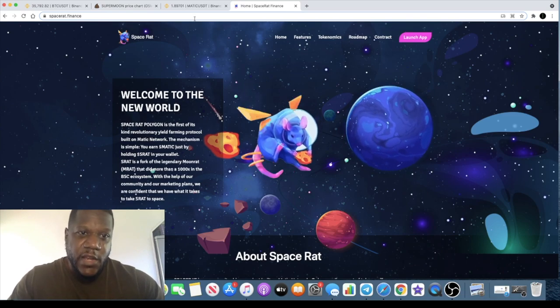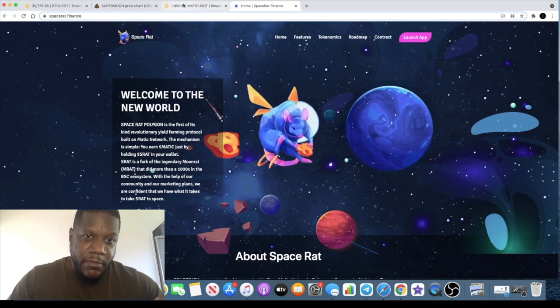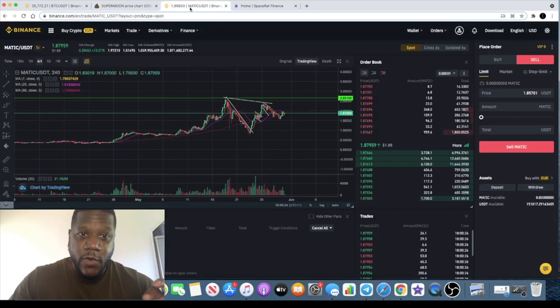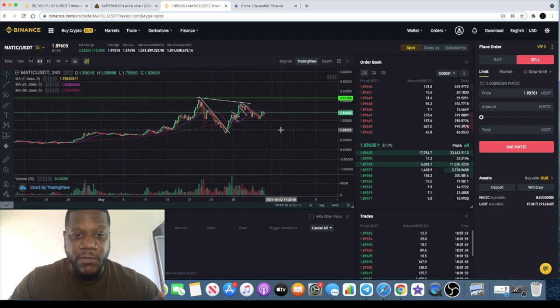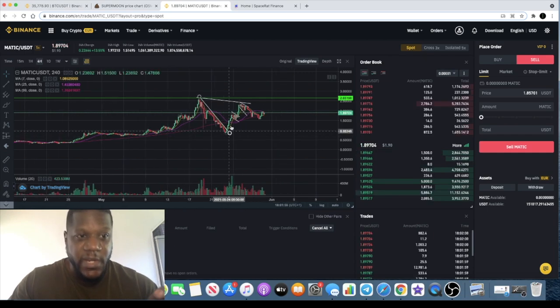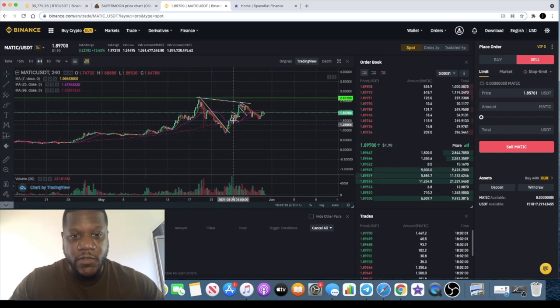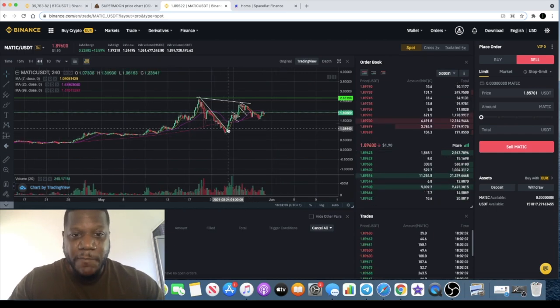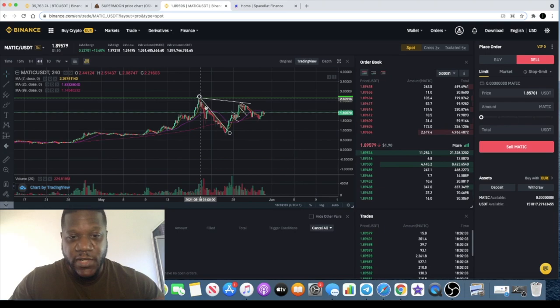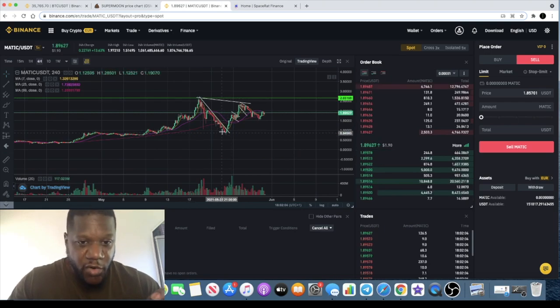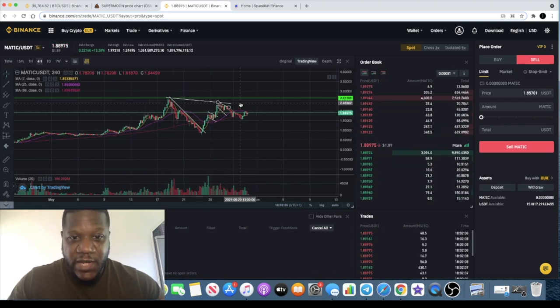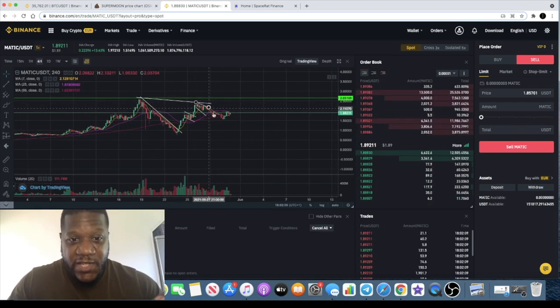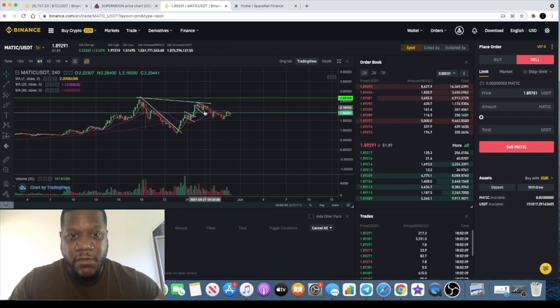For those who are fans of Matic, Matic has been on an absolute tear. Some of you have been following the TA on the videos. We made some massive profits on this once it broke this line, we went all the way up and I've been sitting in Tether ever since it came down.